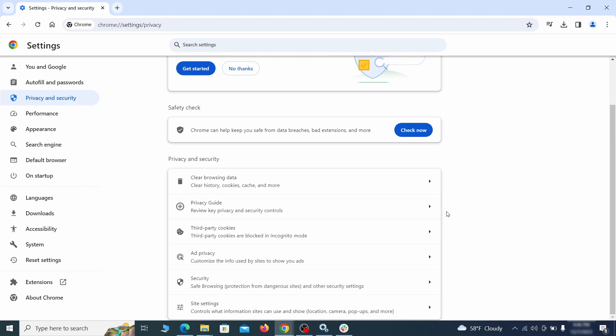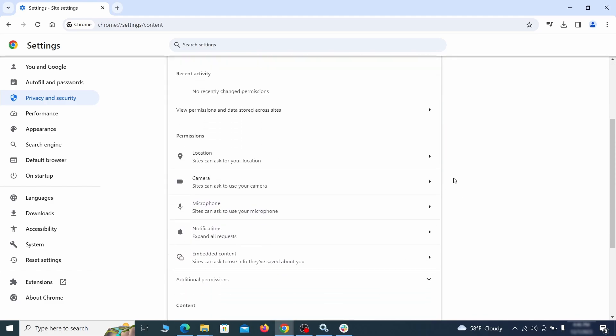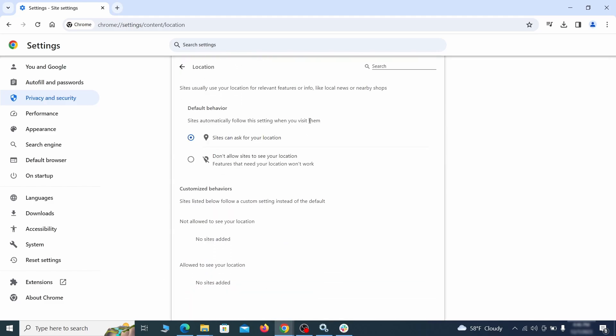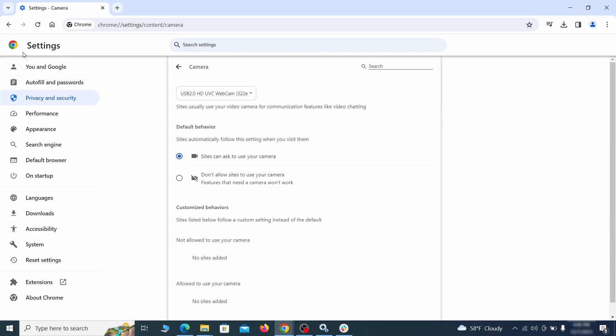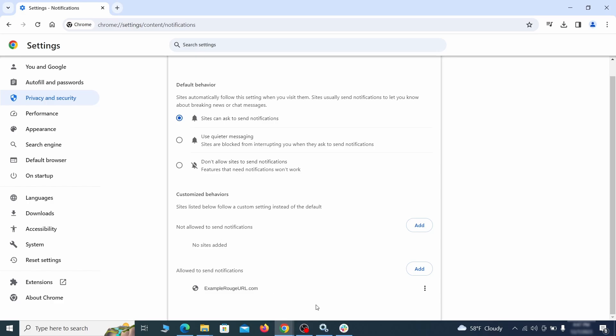Also, scroll down to site settings and one by one check each permissions and content category for sites that you don't trust. If you find any unknown or untrusted sites listed in any of those sections, click the three dots next to their entries and click remove.